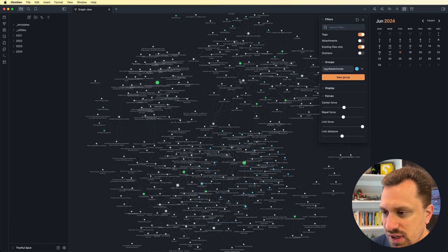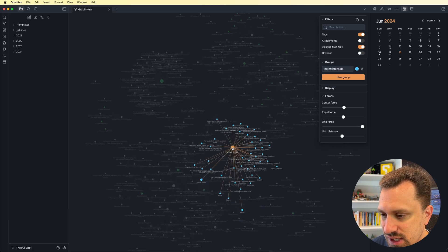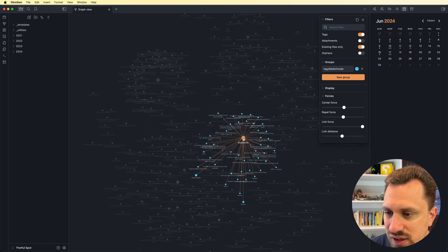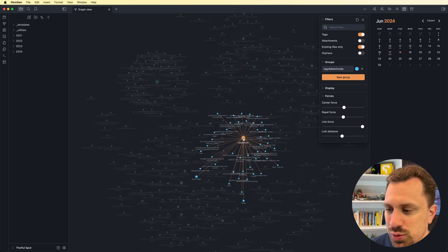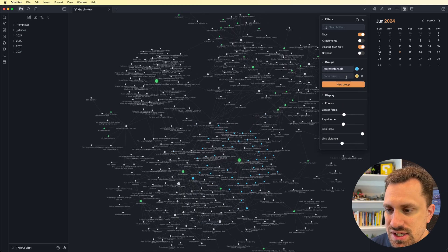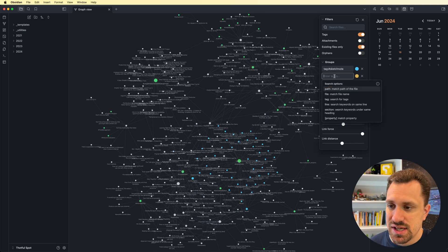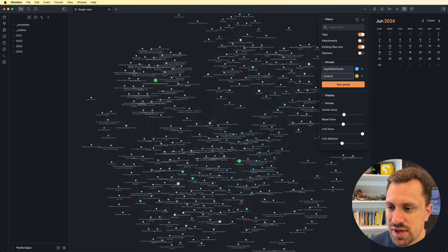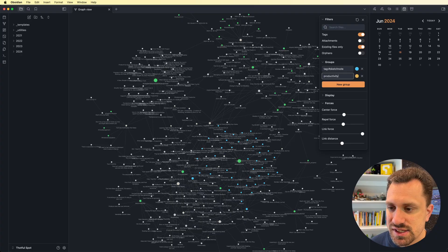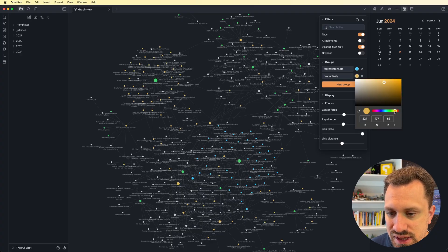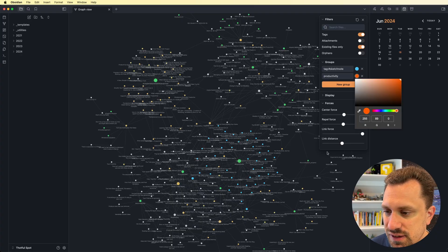And I can change the color of these groups. So let's say I wanted it to be blue instead. So now, everything that is tagged with sketch note, as you can see, they're all blue. And I can create different groups for things. So let's say I did want to group anything that said I had the word productivity. And I want to make these an orangey color.